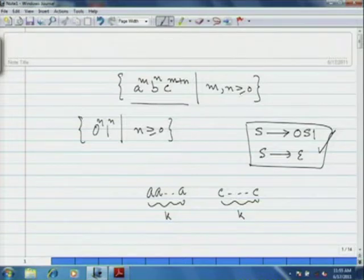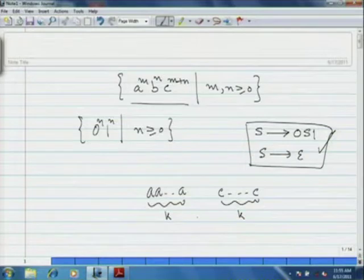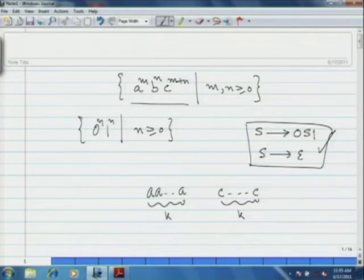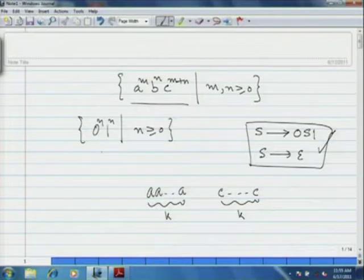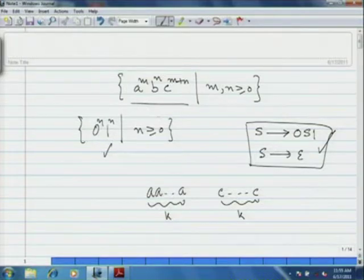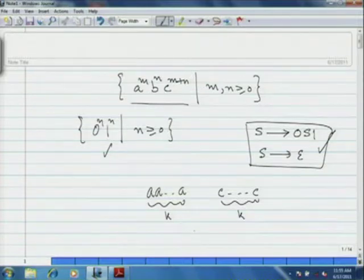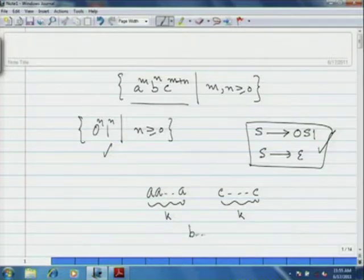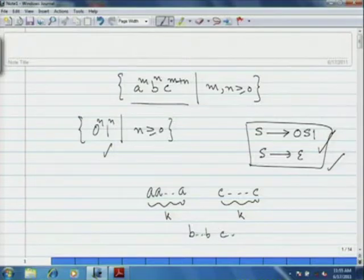And since n can be greater than or equal to 0, if n is 0, then the string is precisely of the form a^m c^m — strings in this language of that form. Or what you can do is continue to produce b's in between, and corresponding to those b's produce again certain number of c's using this kind of rules.